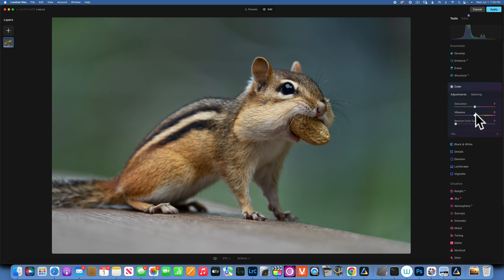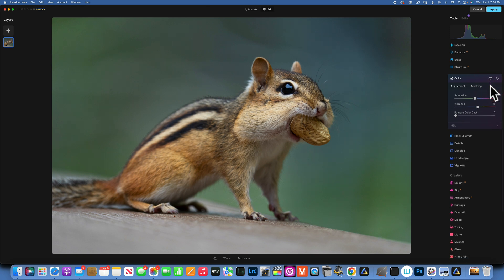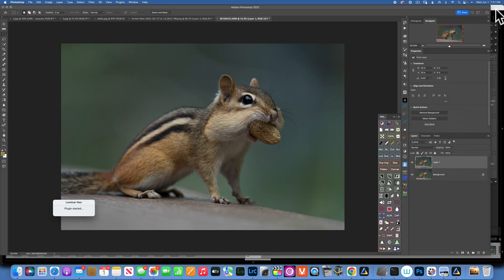I also want to add a little bit of vibrance — not so much saturation, but I'll increase the vibrance, and that improves the image overall. Without and with the vibrance — just a little bit of vibrance helps a lot. I'm not going to do anything else to this image since this is more about removing noise and extending the background. I'll apply all the changes made in Luminar Neo and go back into Photoshop to expand the background.